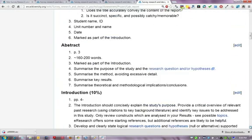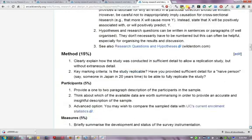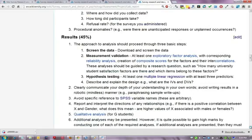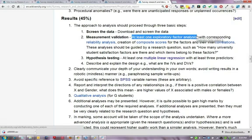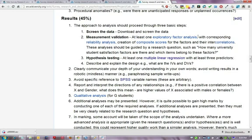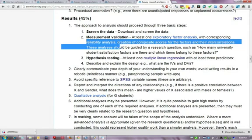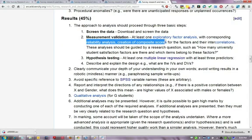What I wanted to focus on in this first tutorial are the requirements for the results section. The main criteria is that you must present at least one exploratory factor analysis, which will most likely be of either the student satisfaction questions or the time management questions — pick one or the other to focus on. You can present two if you want, but in that case present one in detail and the other as a summary analysis. That will be followed up by a reliability analysis and the creation of composite scores, which will provide scores for the new factors that you've developed.